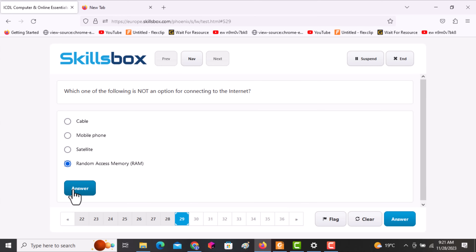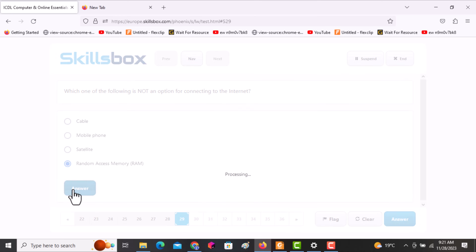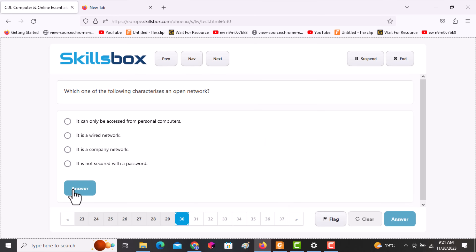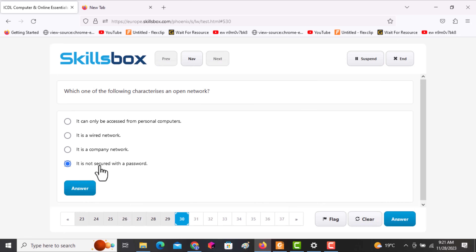Click answer to continue. The next question asks: which one of the following characterizes an open network? This is a network that is not secured with a password. Click on answer D, then click answer.